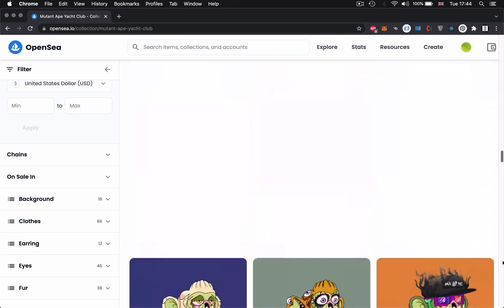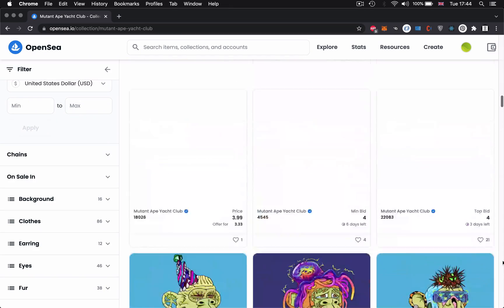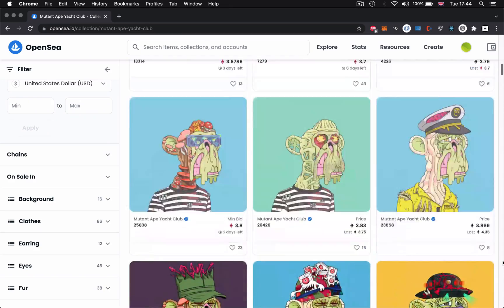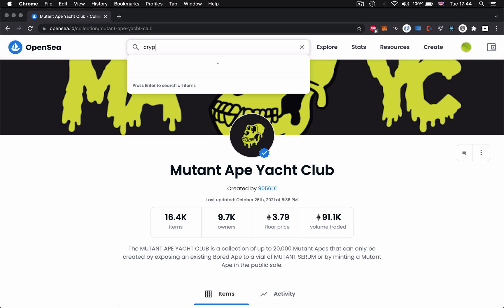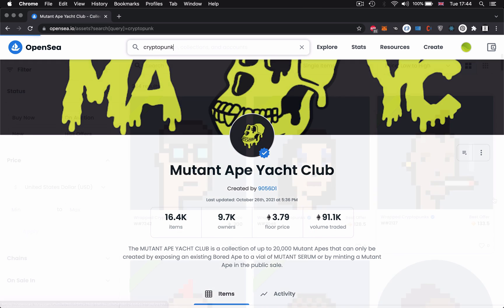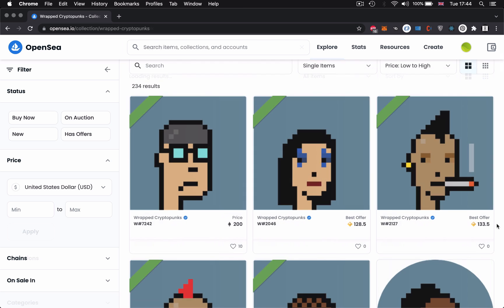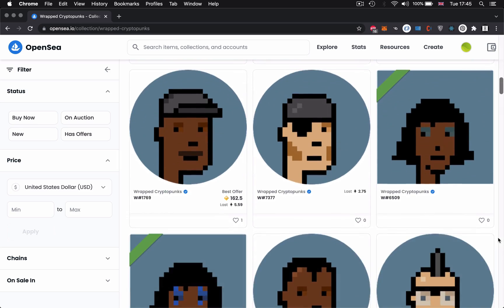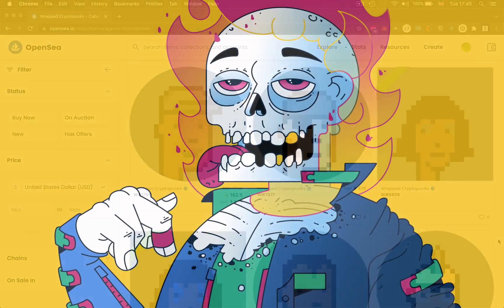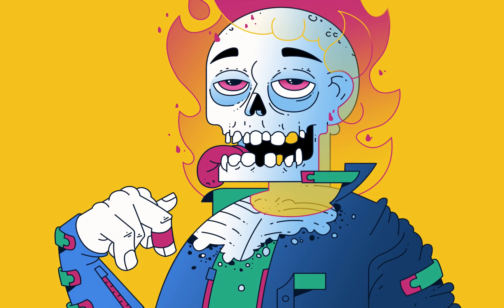Welcome back to the Morales channel. My name is Ash and today I'm going to show you how you can create your very own generative art collection that you can then sell as NFTs on marketplaces such as OpenSea. Much like CryptoPunks or Bored Apes, these are generative art collections that you can now create using Morales as a one-stop shop.